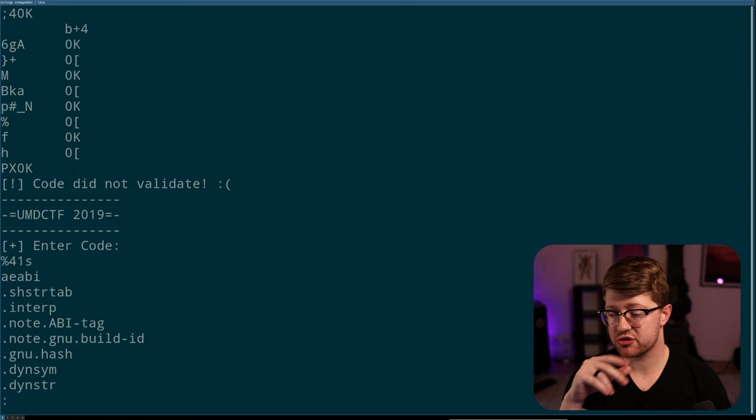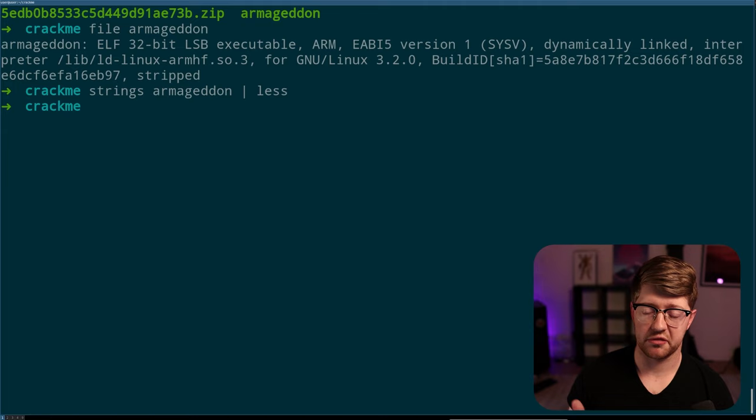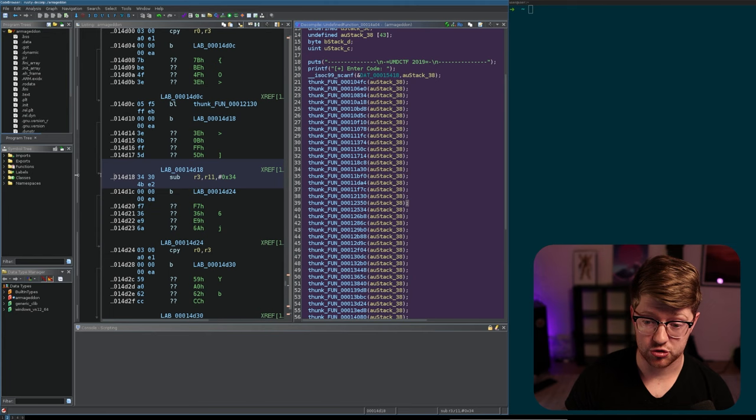So, what we're going to do is we're going to put this into Ghidra. Ghidra is the reverse engineering framework by the NSA. It's open source. It's really cool. Ghidra 11 just came out, which means Ghidra dark mode exists. So, that's freaking awesome.